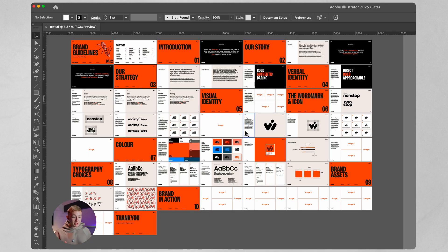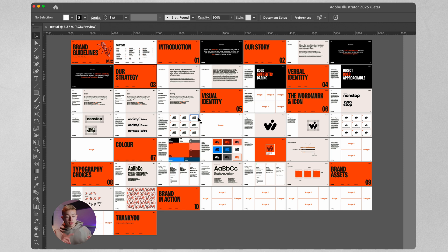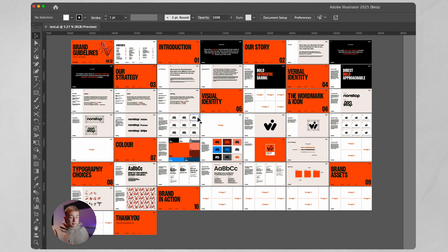As you can see, this is a really detailed brand guidelines split into 10 sections: introduction, story, strategy, verbal identity, visual identity, the word mark and icon, colour, typography, brand assets, and branding action.